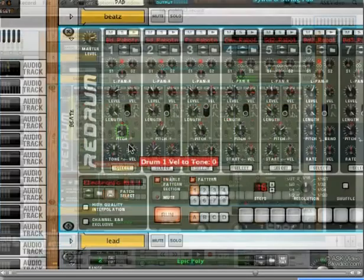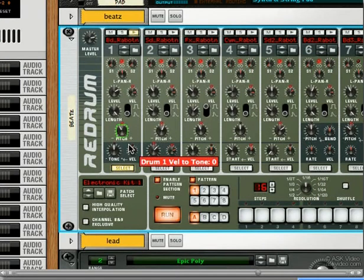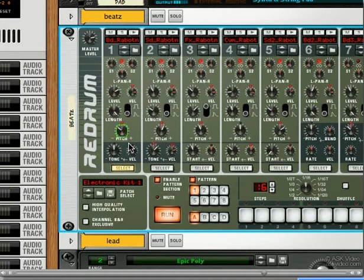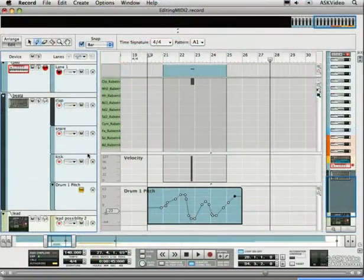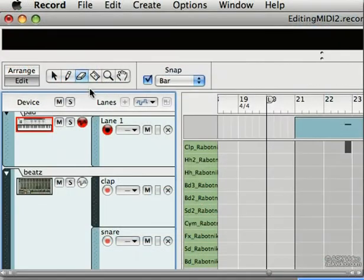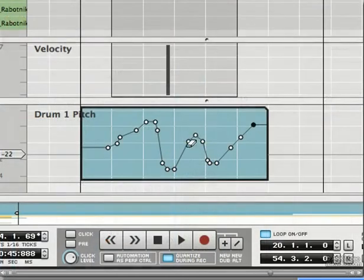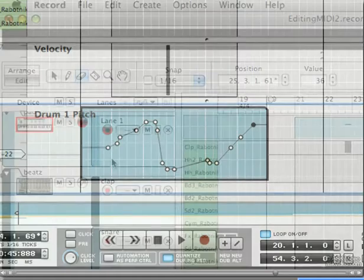We know the parameter has been automated by the green box around it. Now stop. You can delete points using the erase tool, or select them using the pointer.